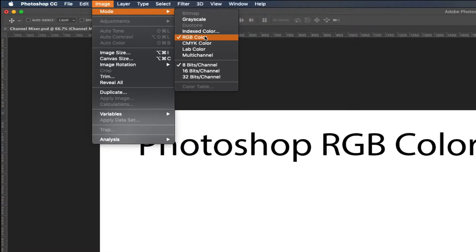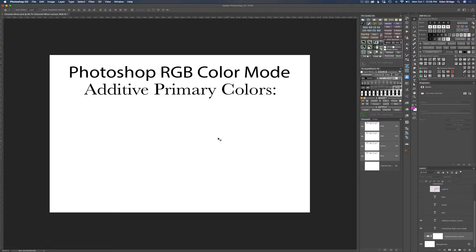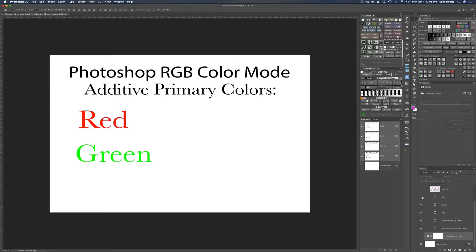So now that you know that, let's look at my screen. I have here Photoshop RGB color mode. Photoshop uses additive primary colors, and there are only three of them: red, green, and blue. RGB stands for red, green, and blue primary colors — again, additive colors.